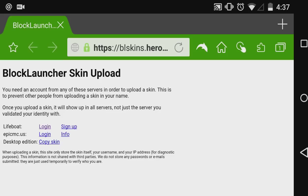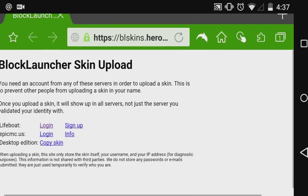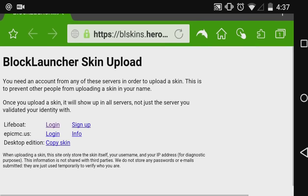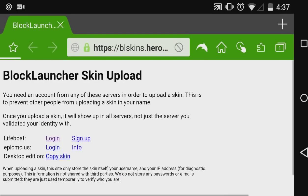This basically means that as long as you use Block Launcher and another guy is using Block Launcher, they are going to be able to see your skin, and you are going to be able to see their skin if they're using one. You can log in from Lifeboat, EpicMC, or upload a copy of your skin.